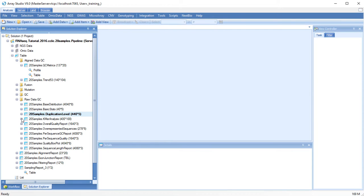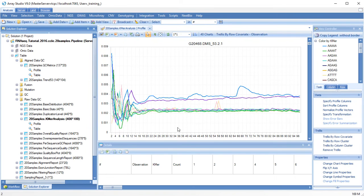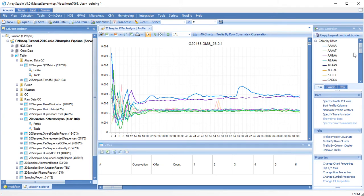K-mer analysis can indicate whether there are adapters or barcode sequences. For each file, the top 10 K-mers will be reported.